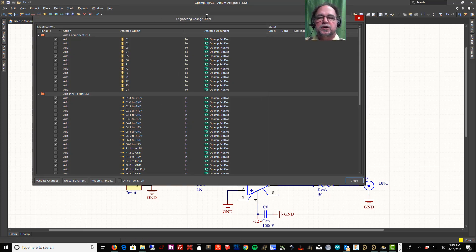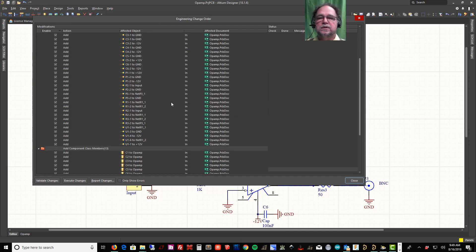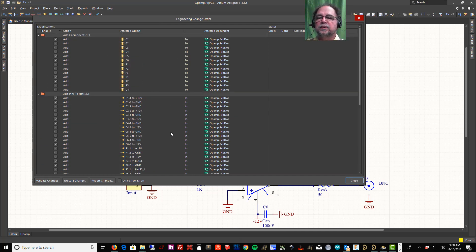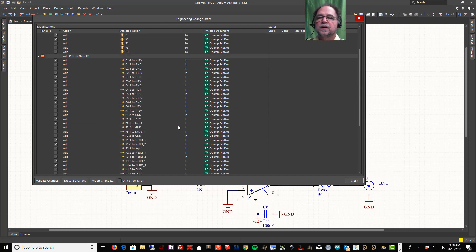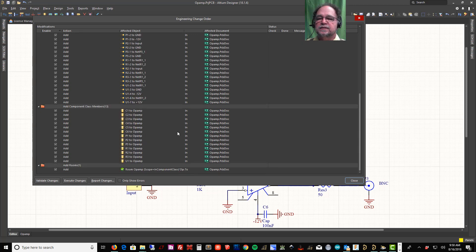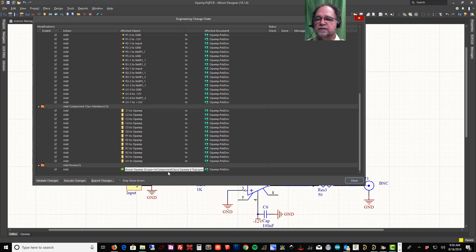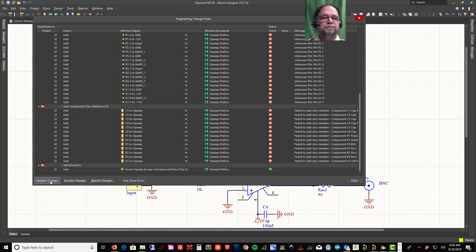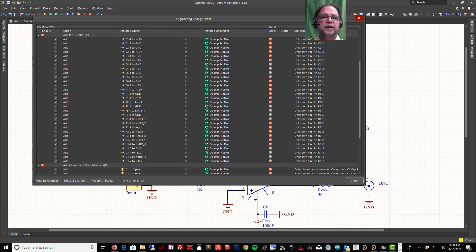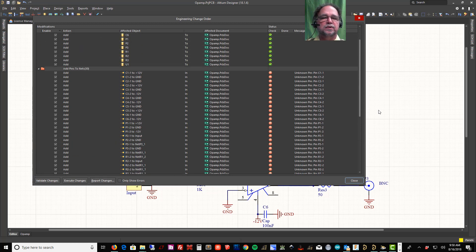Here's our Engineering Change Order. You'll see all the things it wants to do: add components, add pins to nets, component class members, and add rooms. We're going to let it do all these things. I'll hit Validate Changes and it gives me some red X's — it's not happy about some parts.